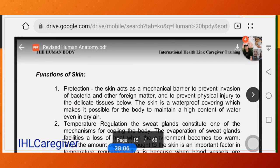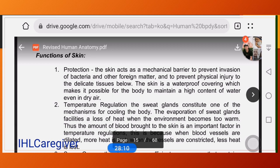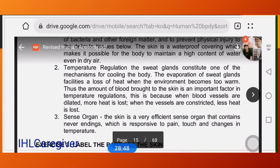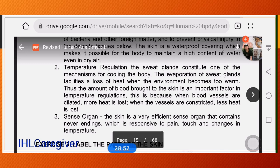Summary of skin functions: Protection — the skin acts as a mechanical barrier to prevent invasion by microorganisms and foreign matter, protects against physical injury to delicate underlying tissue, and is a waterproof covering that maintains high water content even in dry air. Temperature regulation — sweat glands cool the body through evaporation when the environment is too warm.